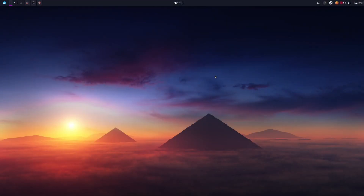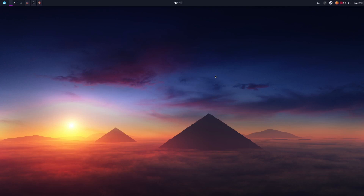Hello guys. If you are playing Elder Scrolls Online or even WoW on Linux and you want to make your life a little bit easier with adding some add-ons, this is the video for you. Today I decided to show you how to do exactly that, so let's go.